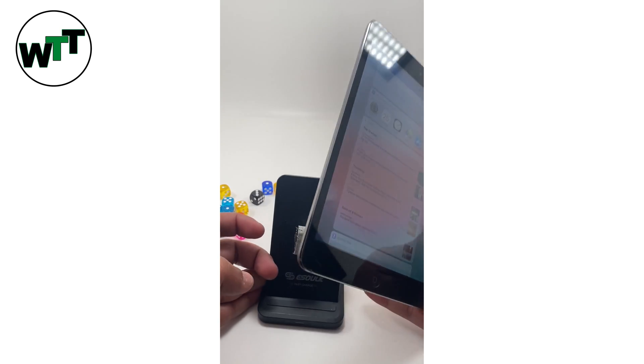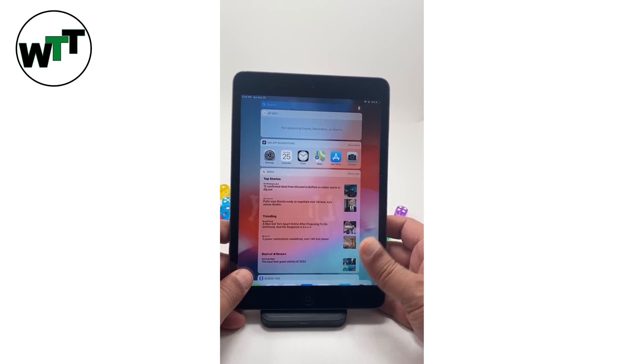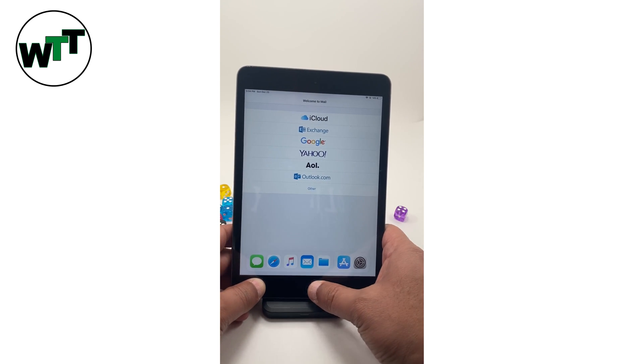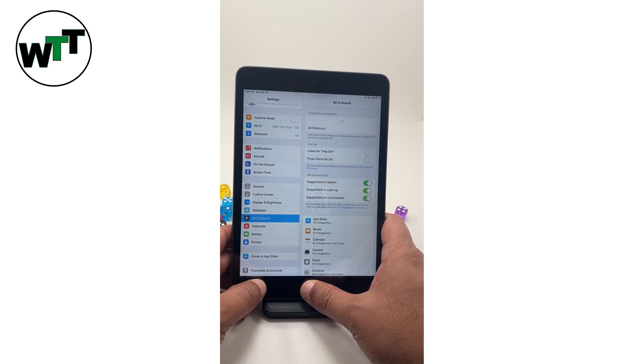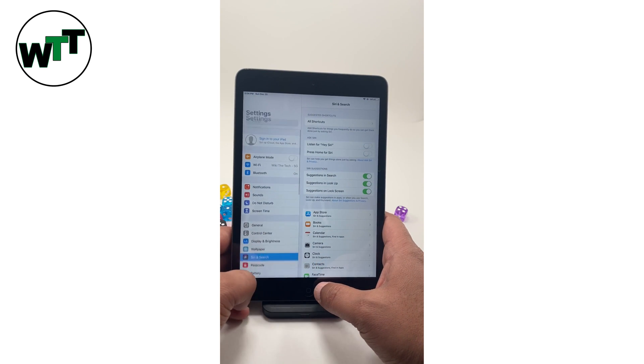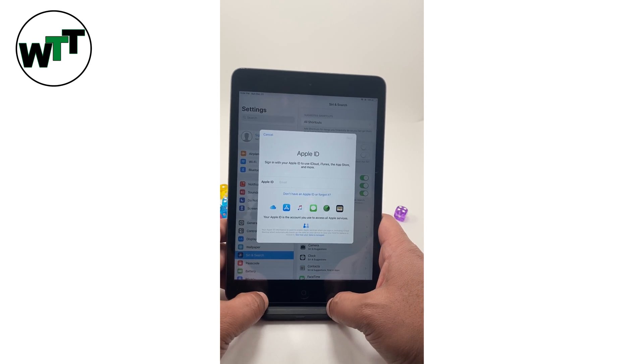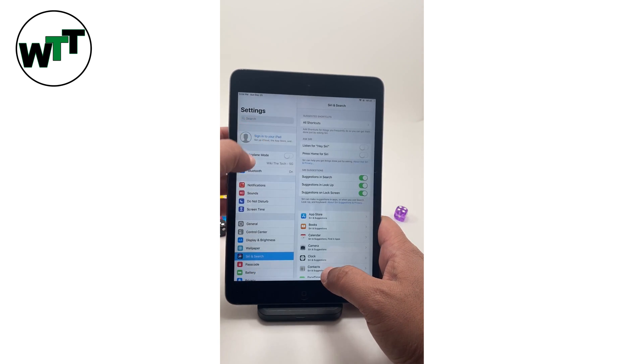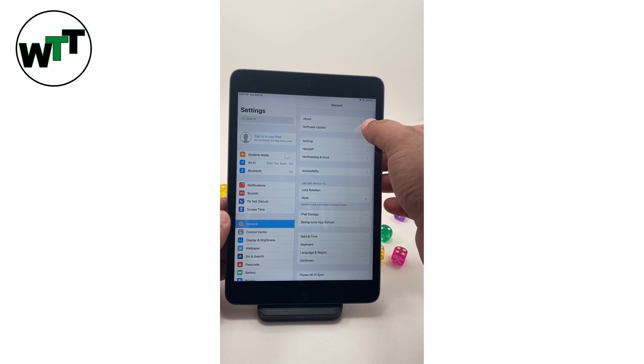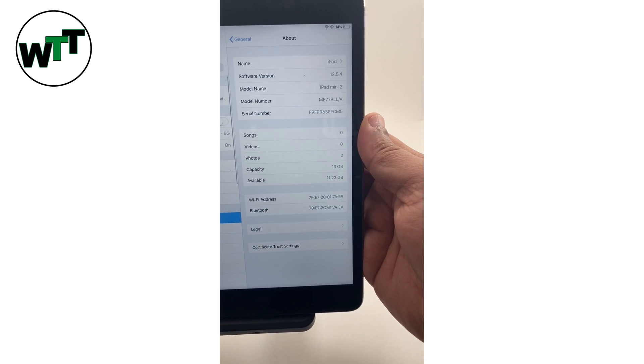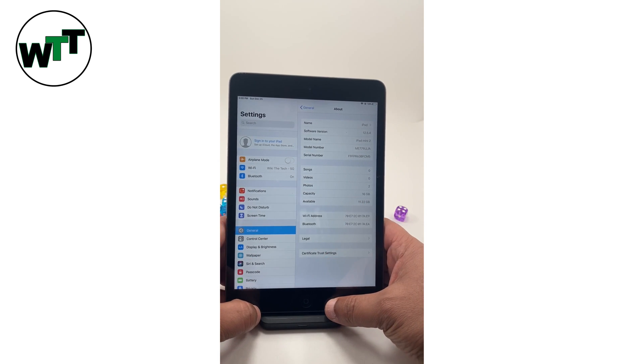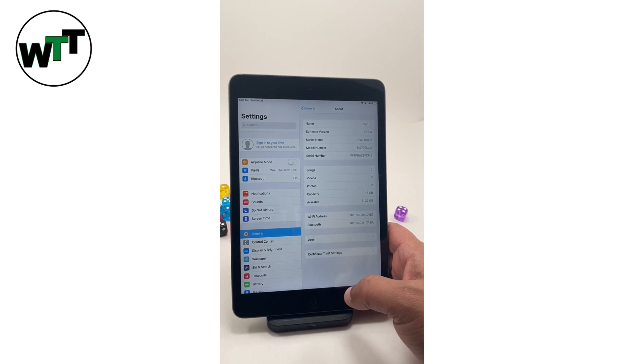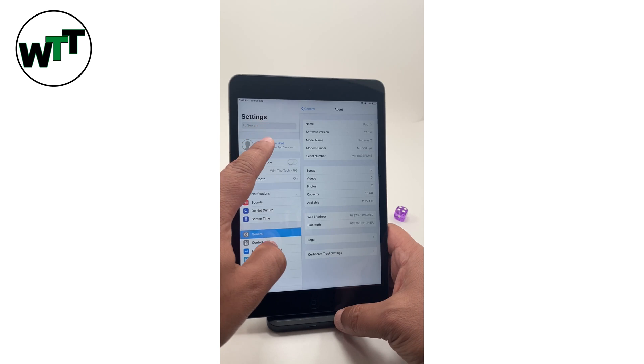So here, I hope we can see this now. What I'm going to do is create an account. It's iPad mini 2, iOS 12.5.4, and I'm going to click on sign in your iPad.